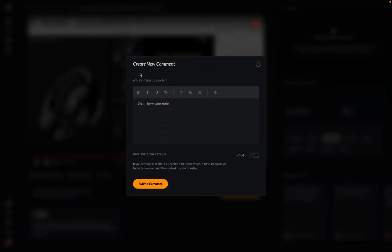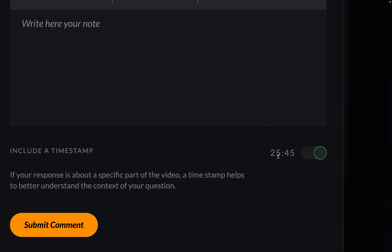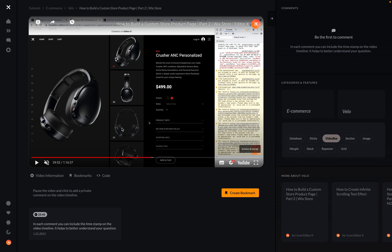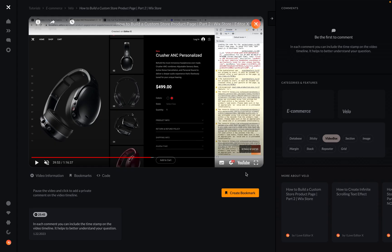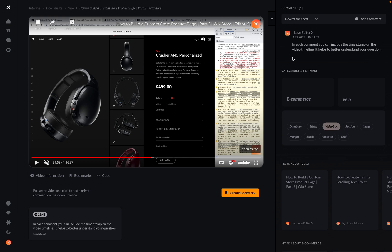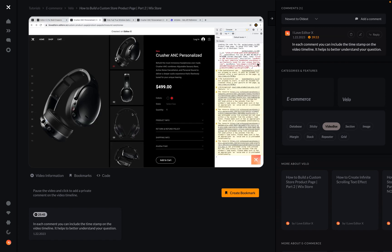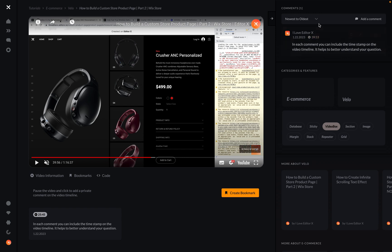There are also public comments where everyone can see them on the timeline. When you create a new comment, you have a toggle that says 'Include timestamp or not.' Let me try again — yes, that's the right timestamp. Add a new comment, submit it with the timestamp included. So if you have a question, you can leave a comment at a specific time, which makes it easier to understand the context. You can click on the time in a comment to skip to that part in the video, and you can sort comments or add new ones.